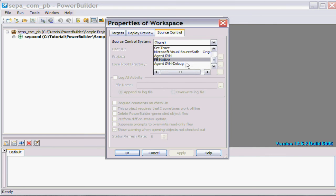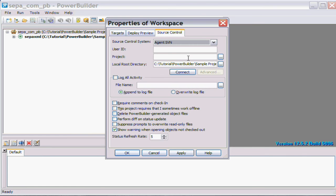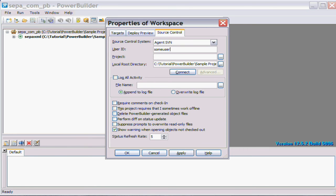From here we can now select a version control, and we'll select the Agent SVN version control. Now because this repository's got authentication tied into it, it will need a user ID. For this test I'm just going to put in some user ID. It'll basically prompt for authentication.